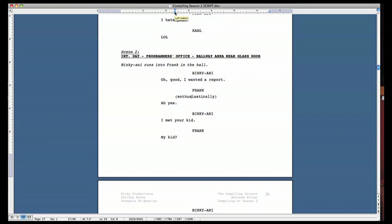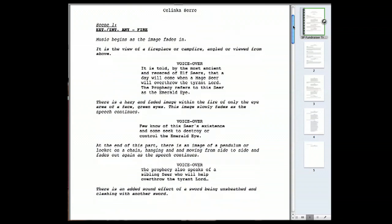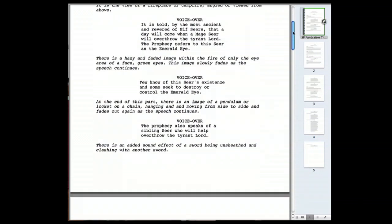It's 1.5 spaced lines. That's a personal choice for this script. However, here's an example of a more standardized script for a fundraiser video. Everything's in single space. I don't have an actual title page, but you can see that everything is left indented.